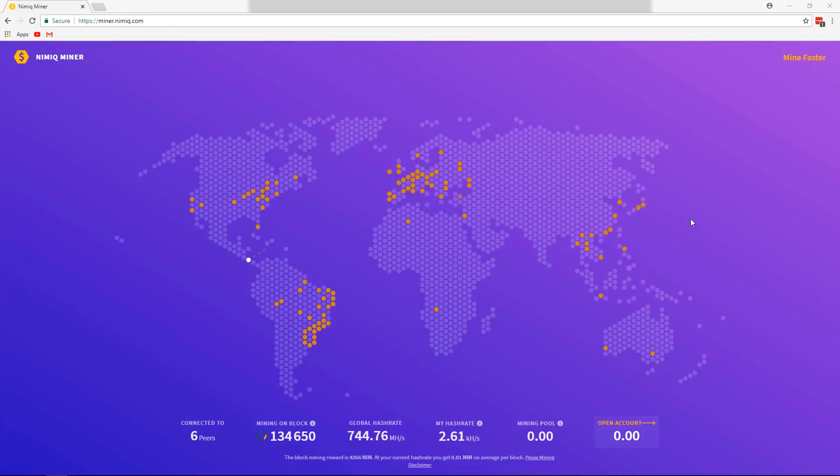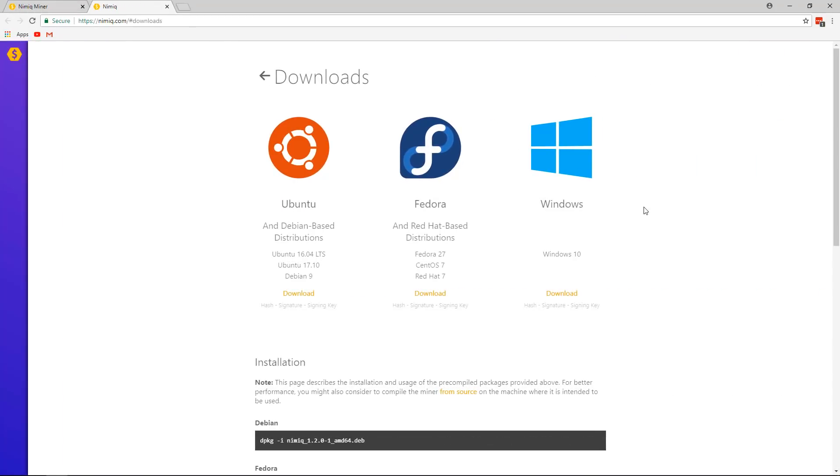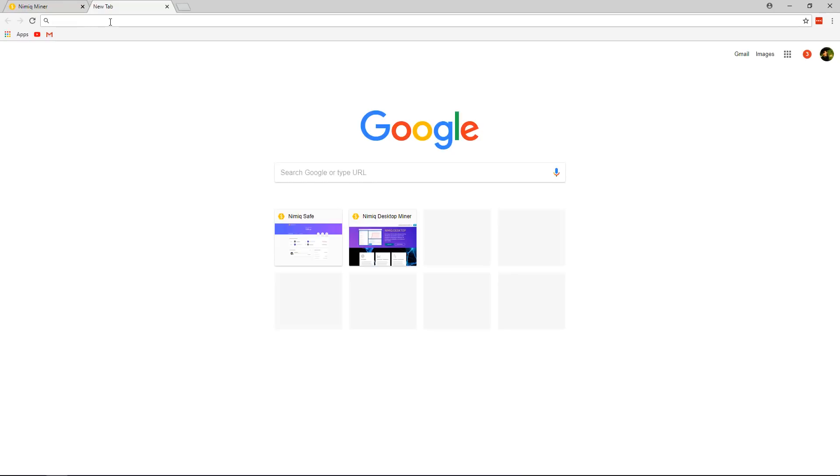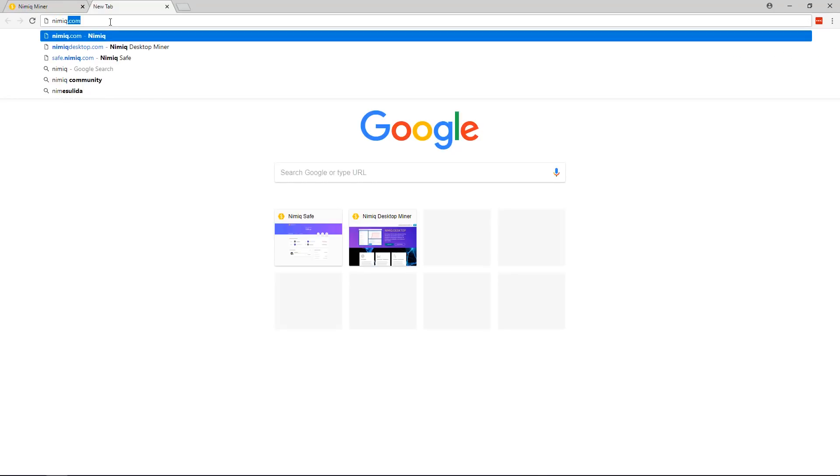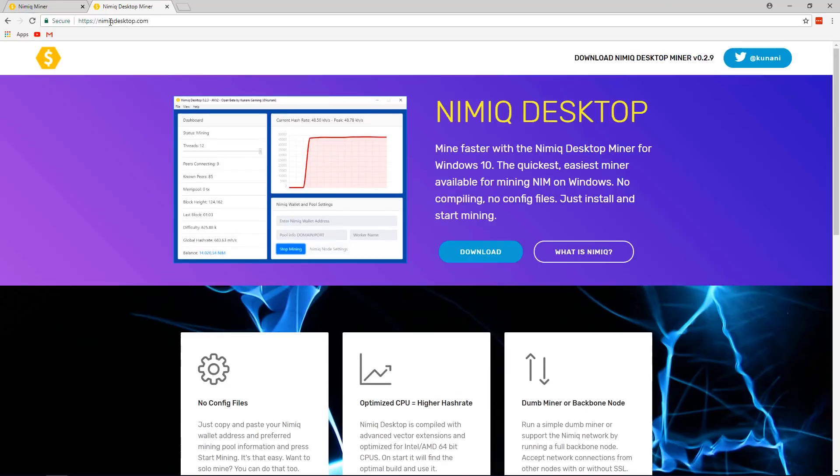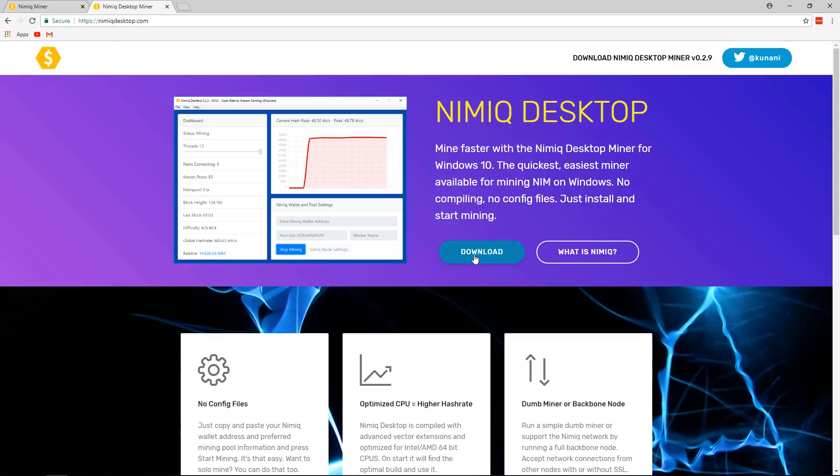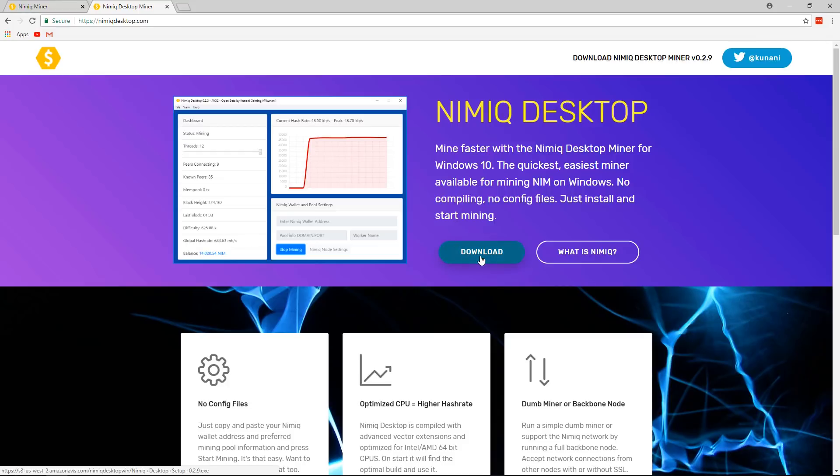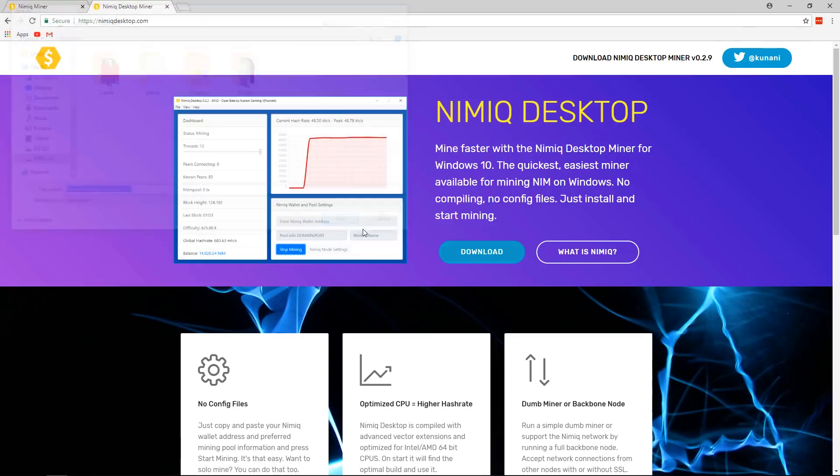So the first option is to click on mine faster where you can find apps for various systems with instructions. But the one that we're going to be using today is a community developed app, which is really easy to use and I really like. So the one that we're going to be using is called NimicDesktop.com. Big shout out and credits to Kunani Gaming for creating this app. And Kunani Gaming is also a member over on our discord. But from NimicDesktop.com, all you have to do is click download. By the way, this one is for PC windows. If you're running Mac or Linux, I'll talk about other ways to mine using those later. But we're going to download this real quick.